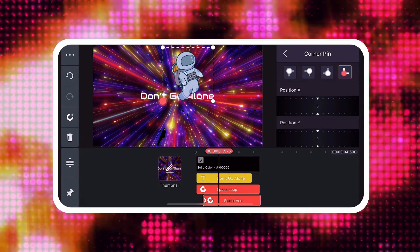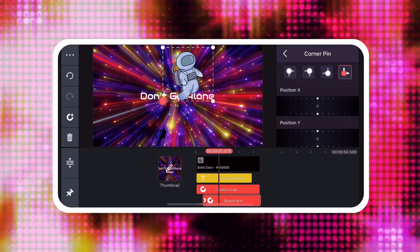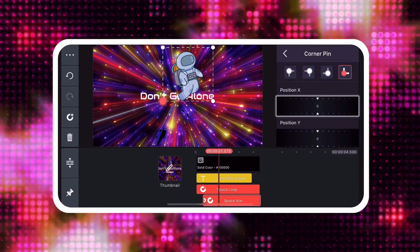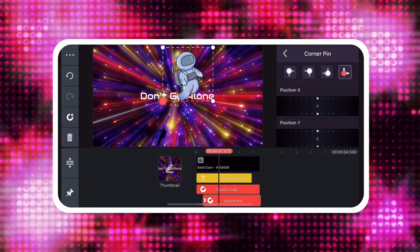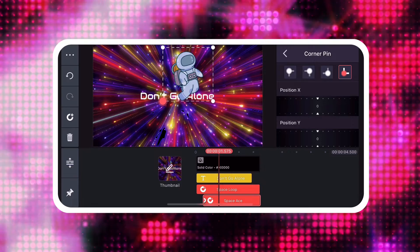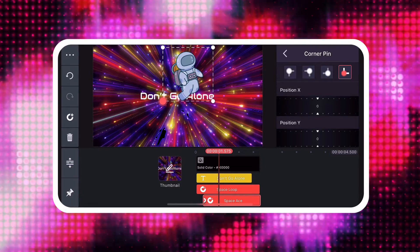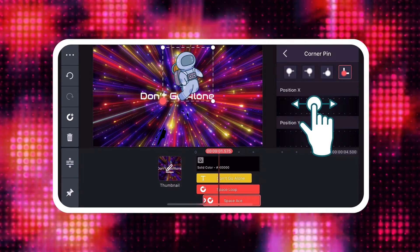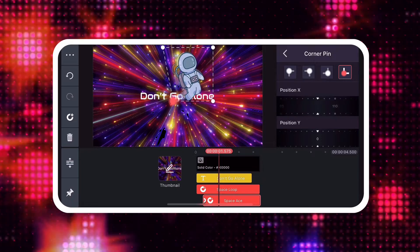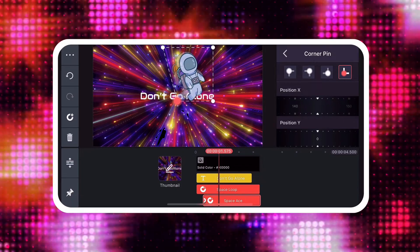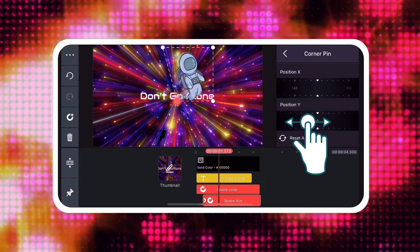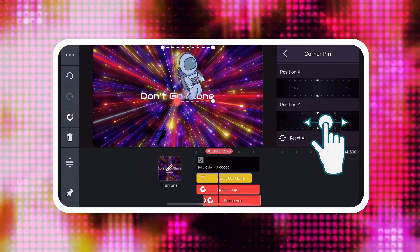The two axes can be moved independently with the sliders below the corner buttons. The Position X slider will move your corner left and right. The Position Y slider will move your corner up and down.